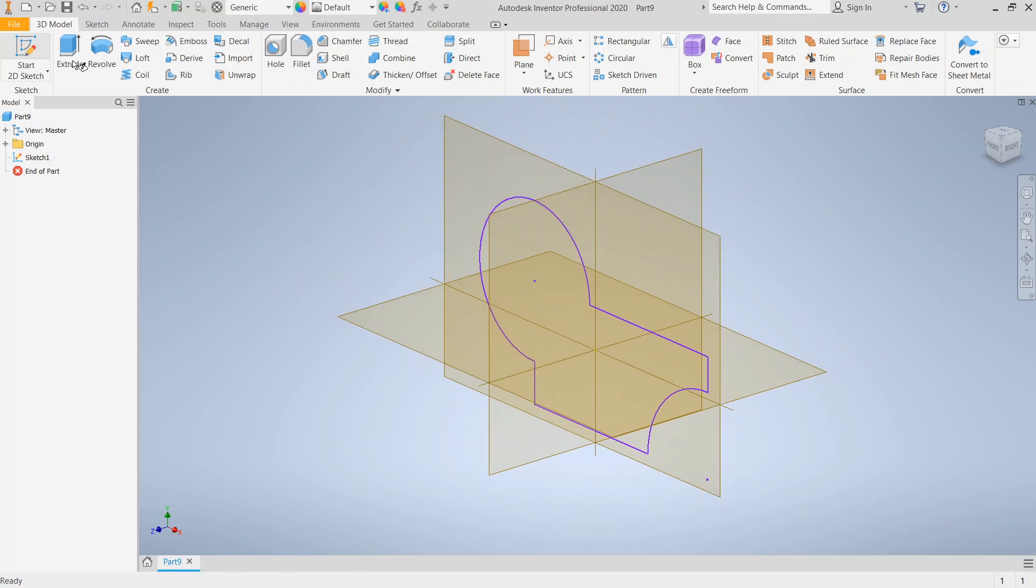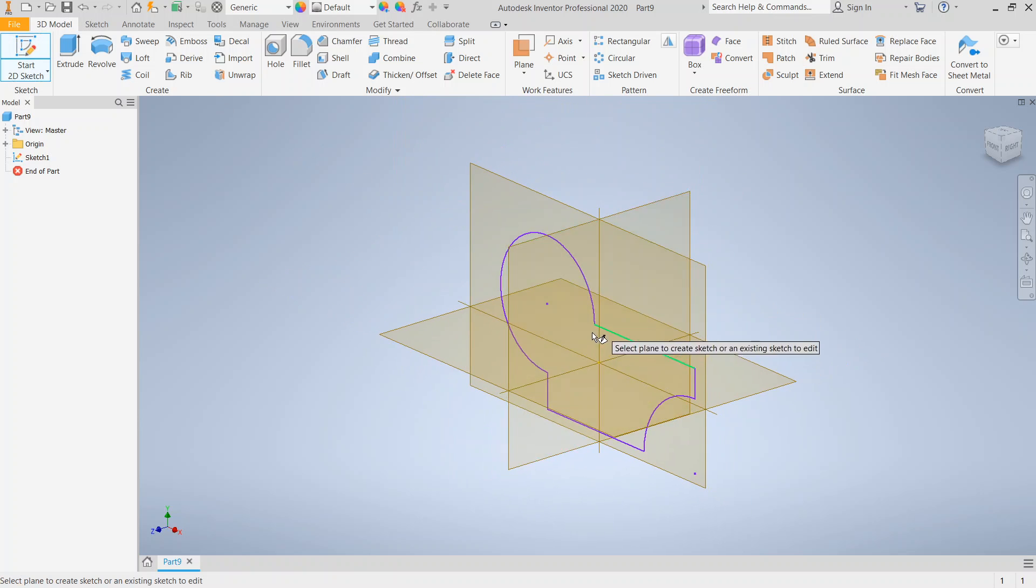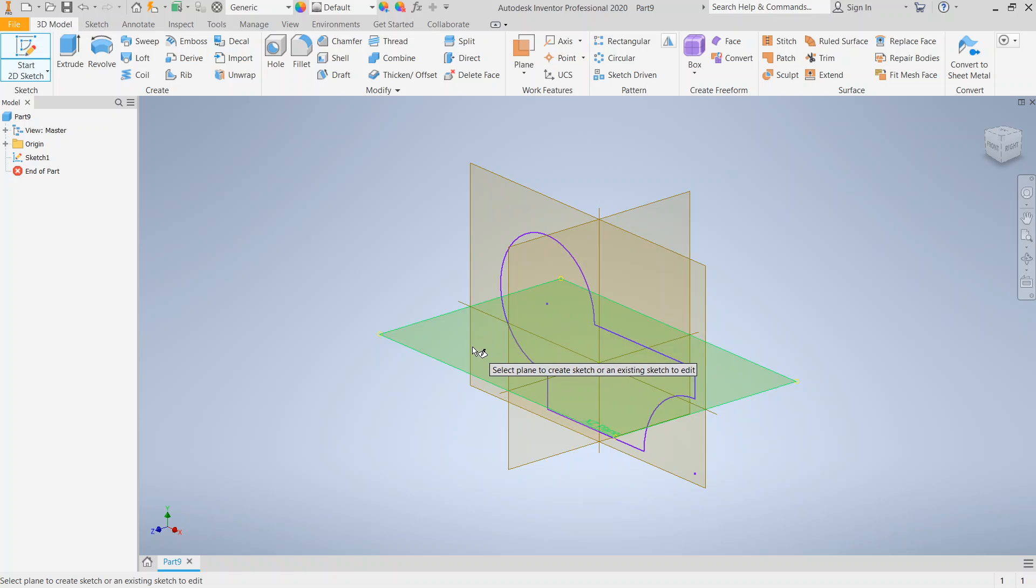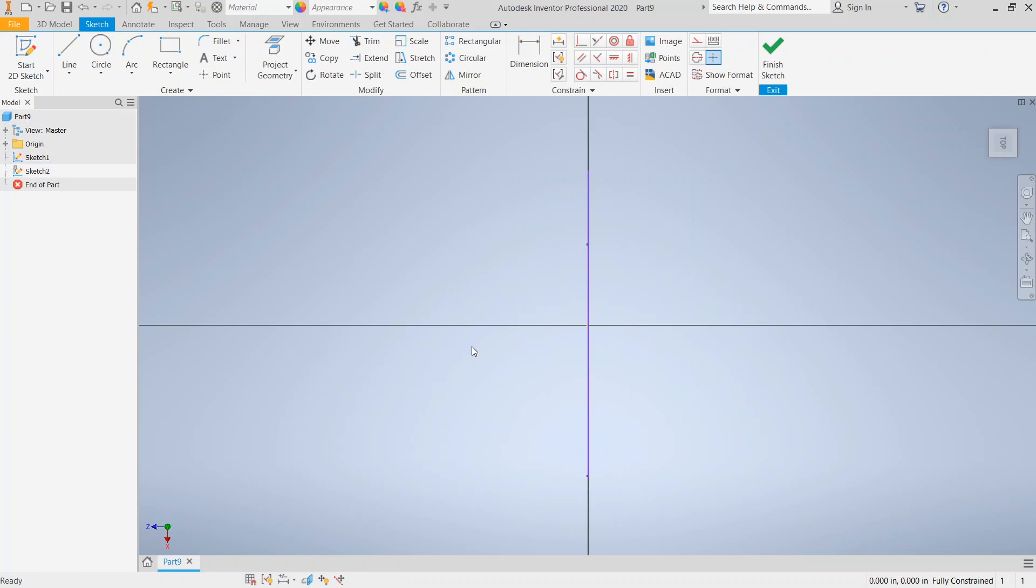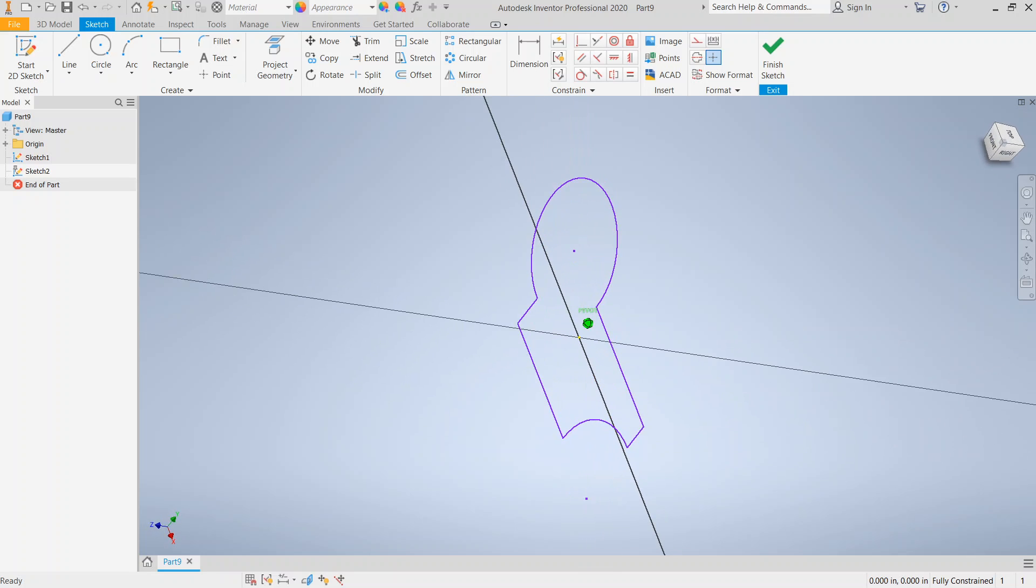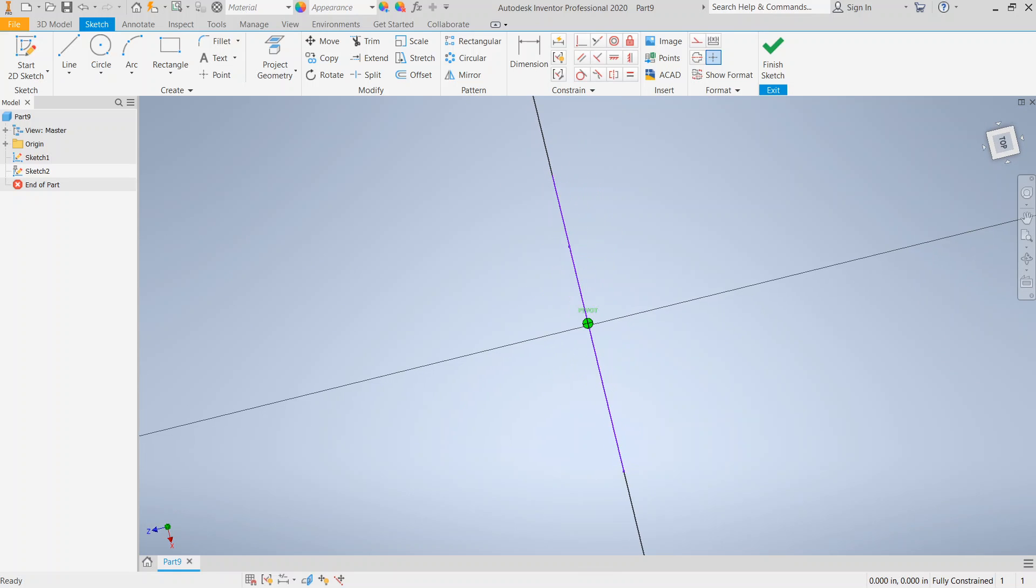Now we need a second 2D sketch. And we're going to create that 2D sketch on a plane that is perpendicular to our original sketch. It can be either plane, but it has to be a plane that's perpendicular to the sketch. Notice I'm in my second sketch on a plane that's perpendicular.